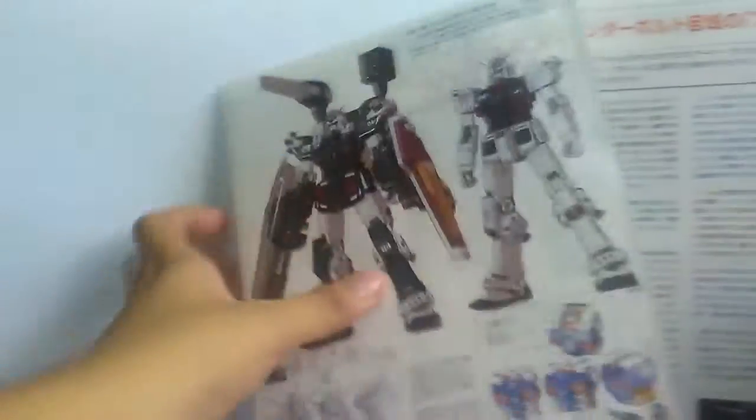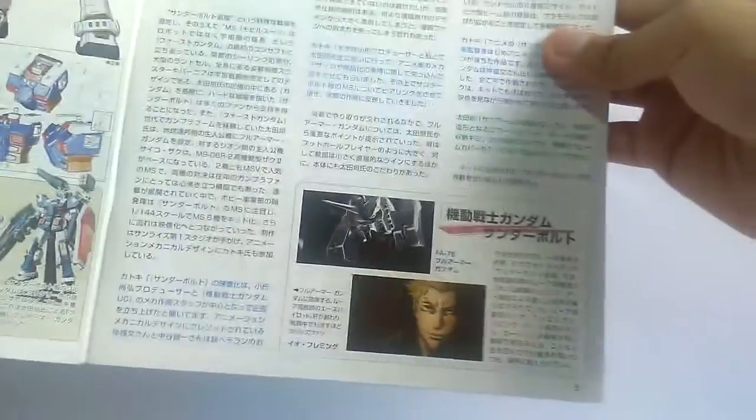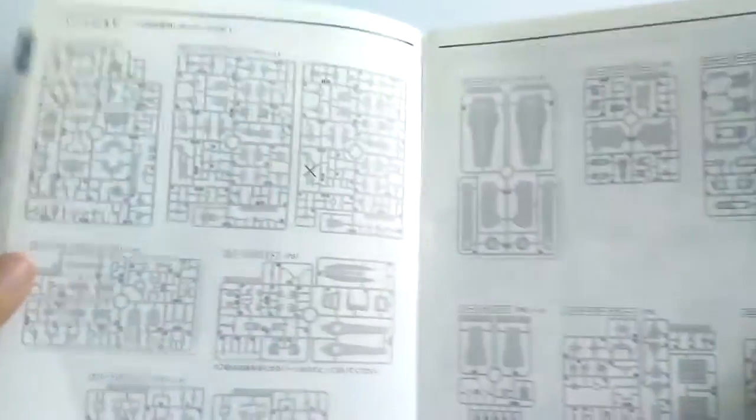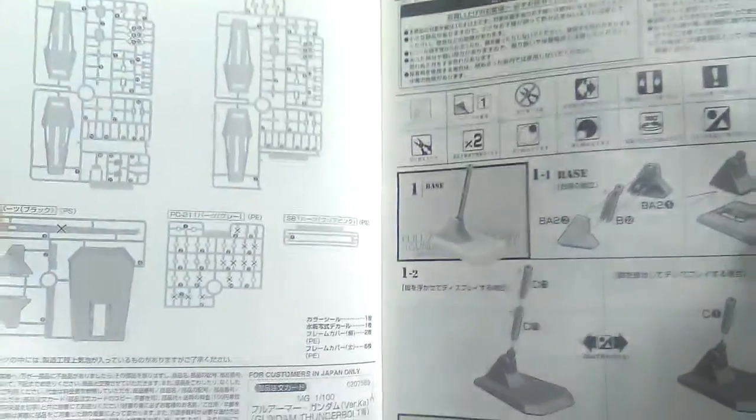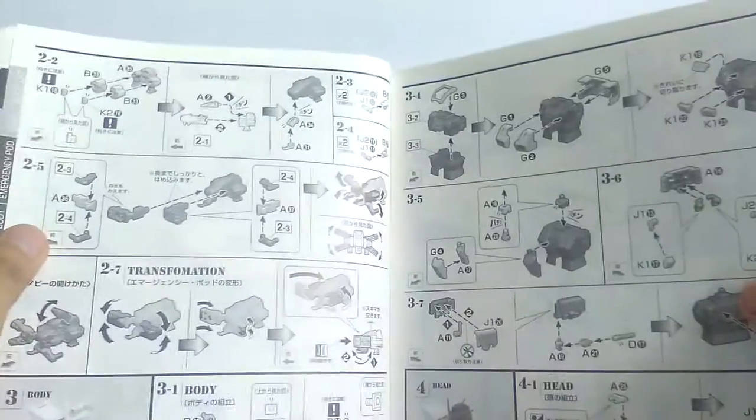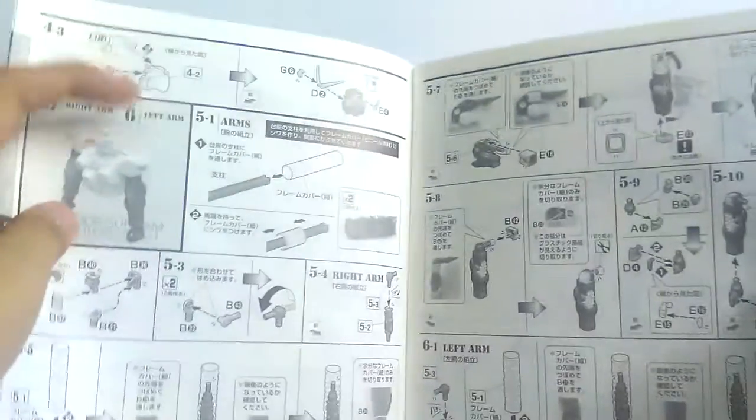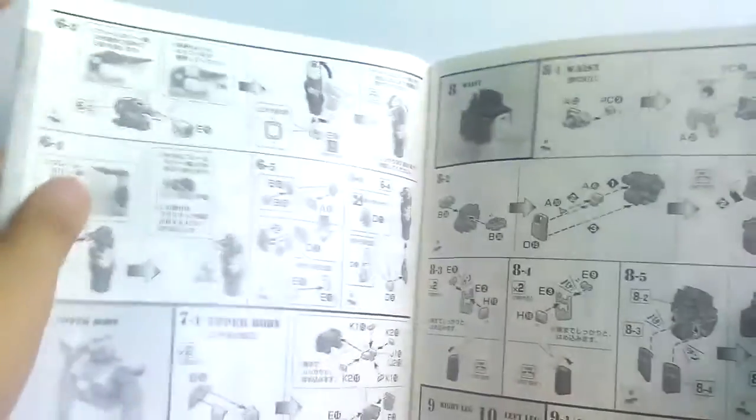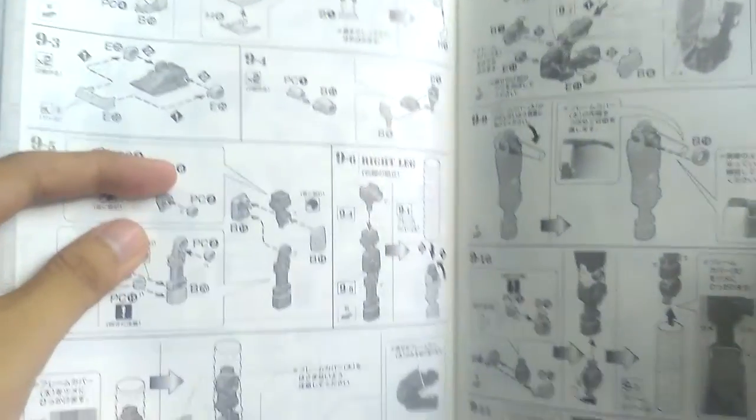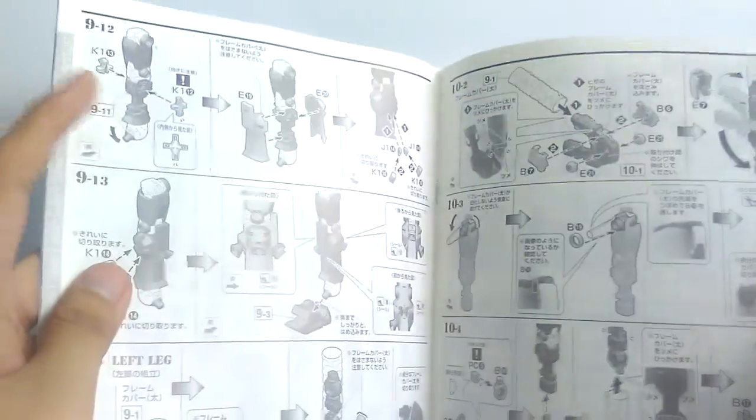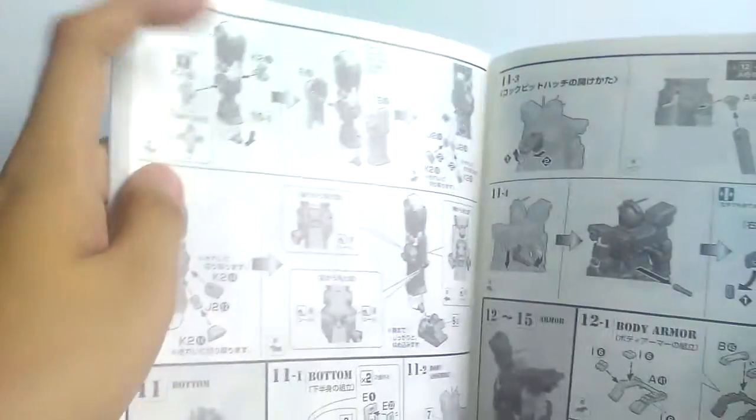You'll see the anime artwork of the Full Armor Gundam, the runners here, just gonna skim through it. Some more instructions, onto the head, the torso and the arms, then the feet and the legs, going up onto the waist.